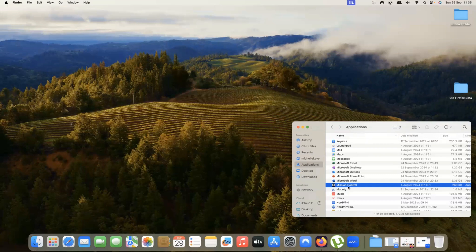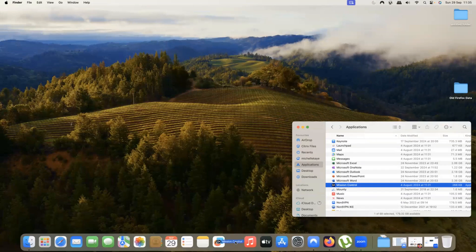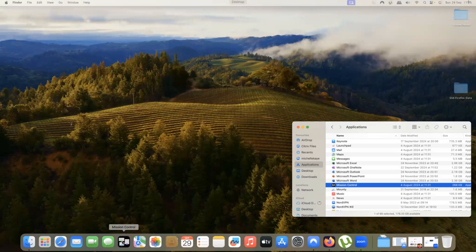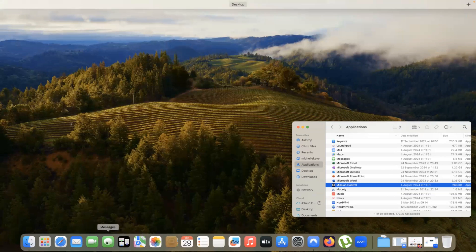Useful tip for you. If you think you're going to be using Mission Control a lot, then I would recommend clicking and dragging it and adding it into the dock. I'm going to add it next to Launchpad because I just think that's easier. And now what you've got is a quick and easy way to access Mission Control.